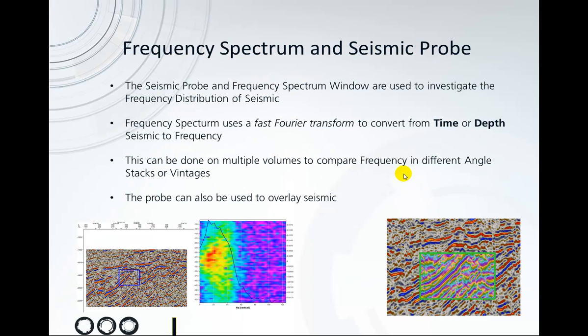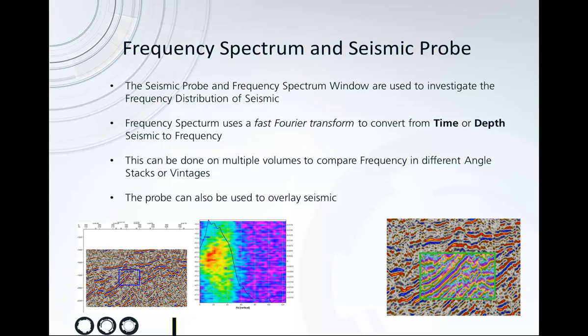The frequency spectrum and the seismic probe are used to investigate the frequency distribution in seismic. The frequency spectrum uses a fast Fourier transform to convert from both time and depth into frequency. This can be done on multiple volumes to compare the different frequencies in angle stacks or different vintages, and in addition you can also use the probe to overlay seismic.